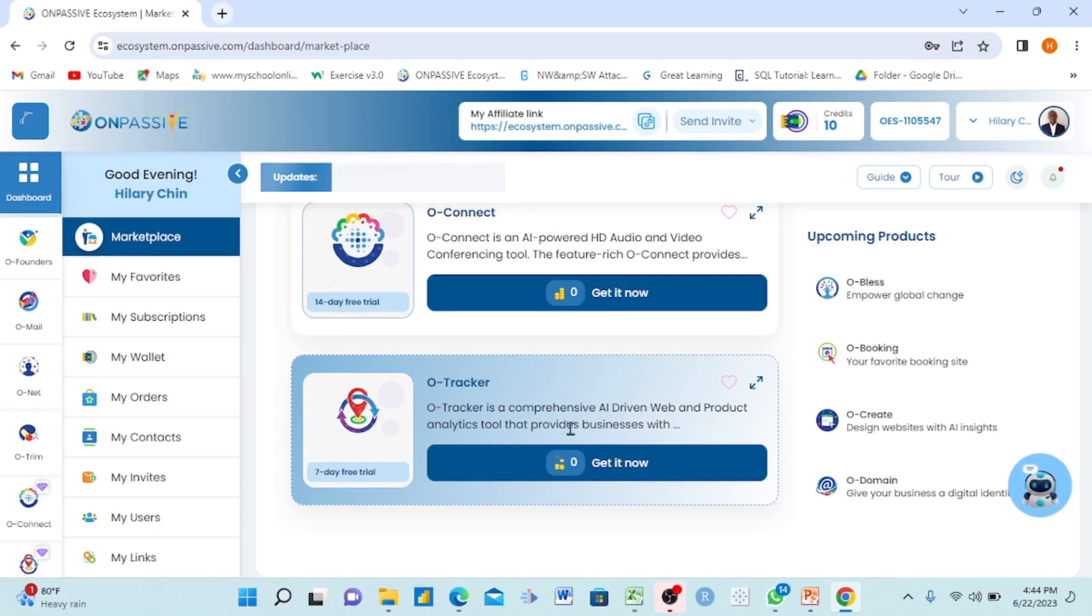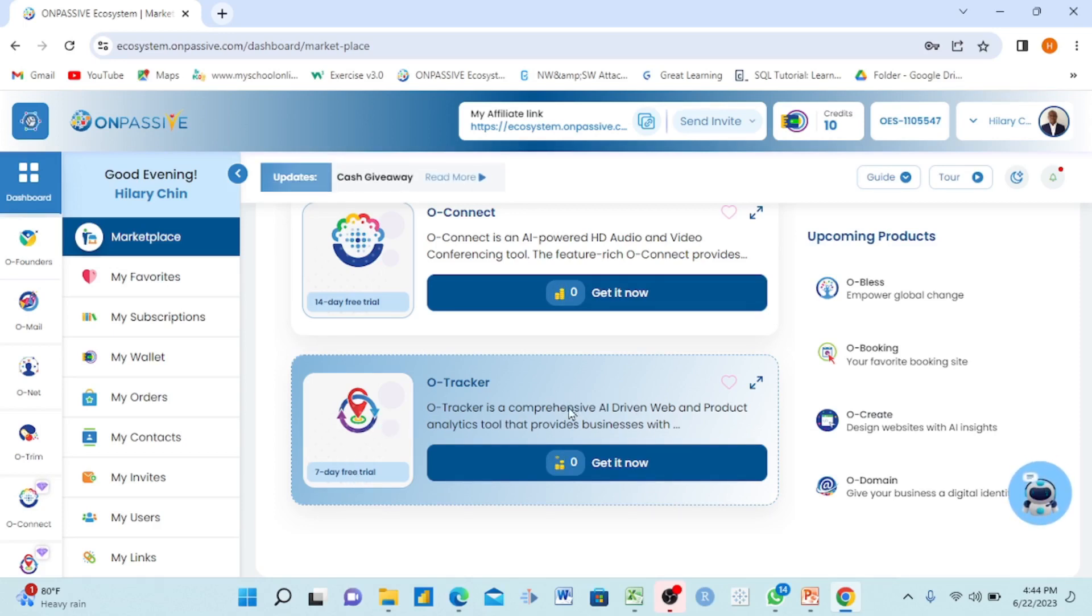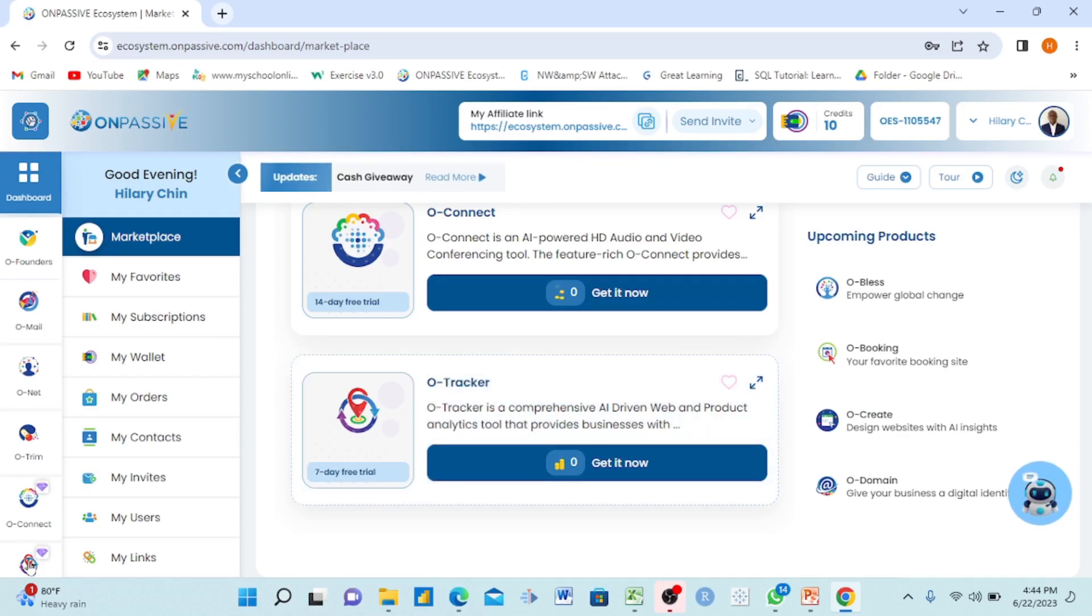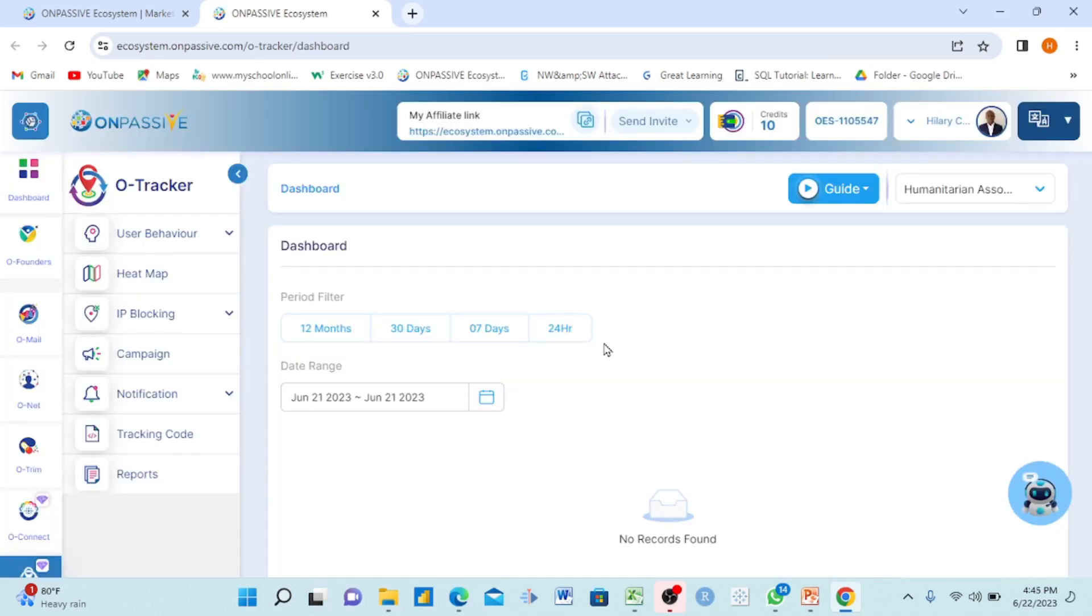When you click for here, they have seven days trial. When you click it, another page will open and show you 'wait, start your free trial.' But I already activated mine, so I'm gonna go click on my O-Tracker to show you how it looks.